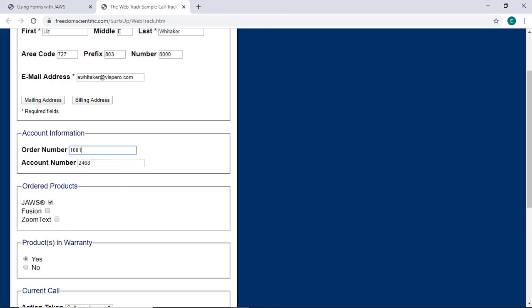Use the sample form in Surf's Up to practice navigating through form fields and entering information. This form does not collect any information, so feel free to practice and explore it more.